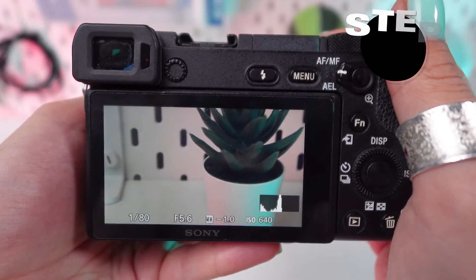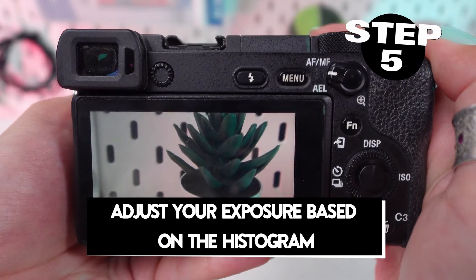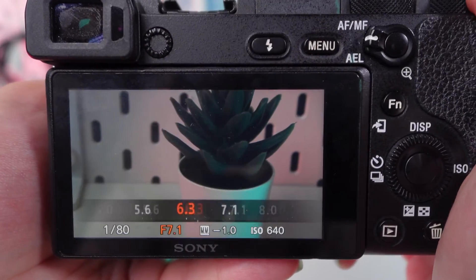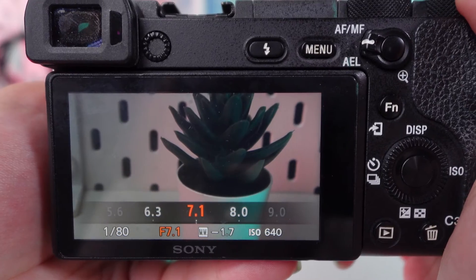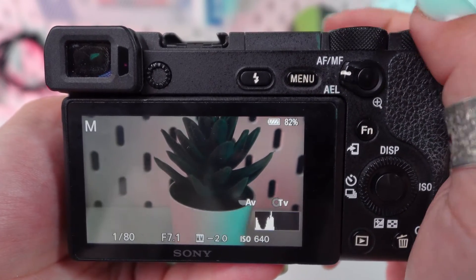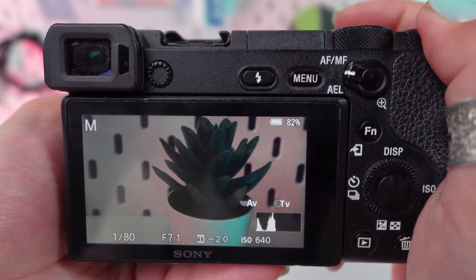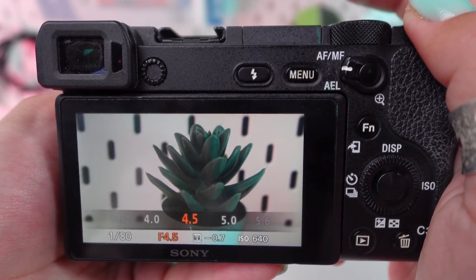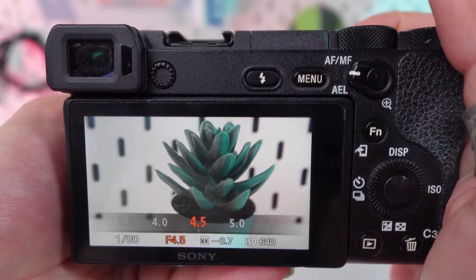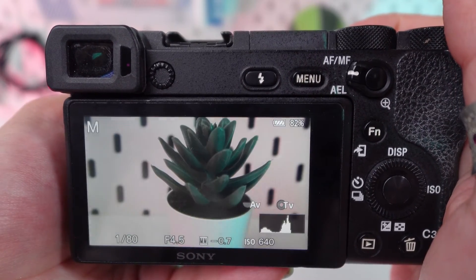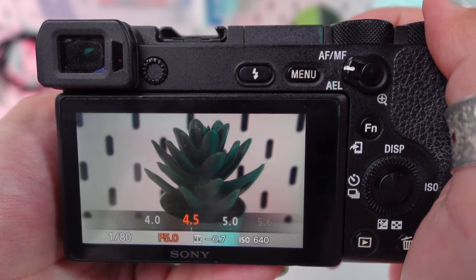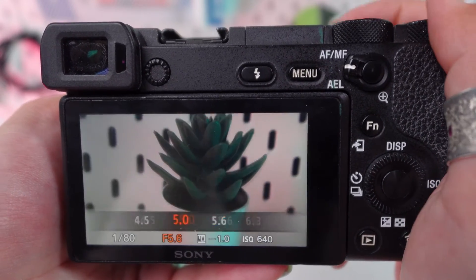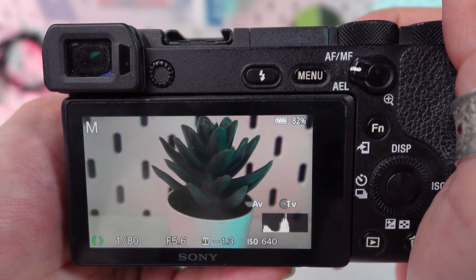Step 5. Adjust your exposure based on the histogram. If you notice that the histogram is skewed too far to the right or left, adjust your exposure settings — aperture, shutter speed, and ISO — accordingly to achieve a more balanced histogram. This balance will help ensure that your image captures details in both shadows and highlights effectively.